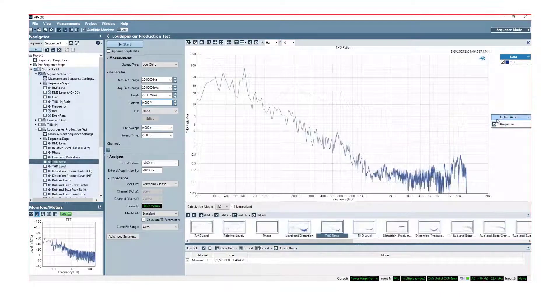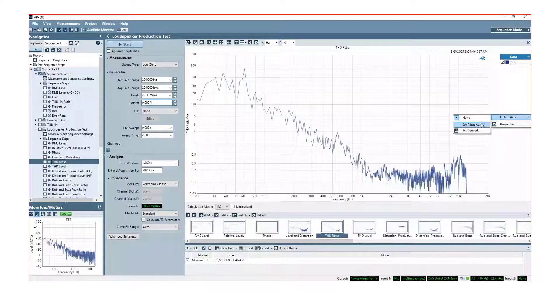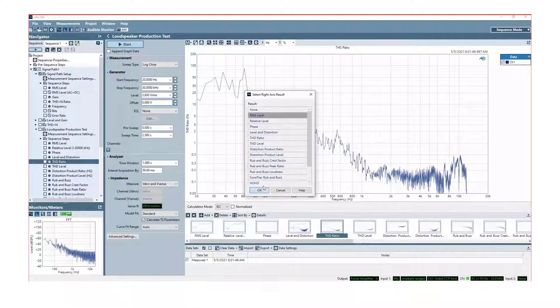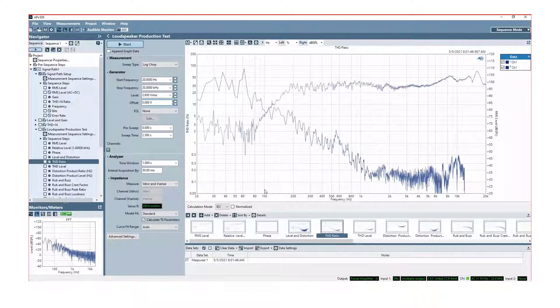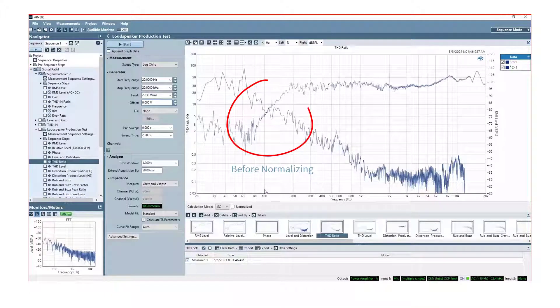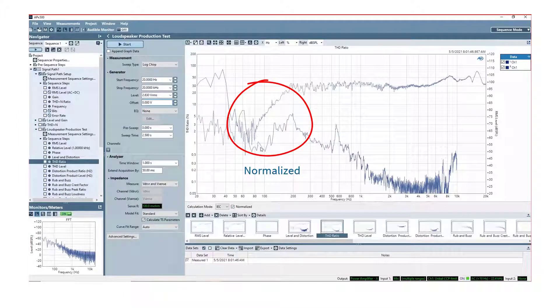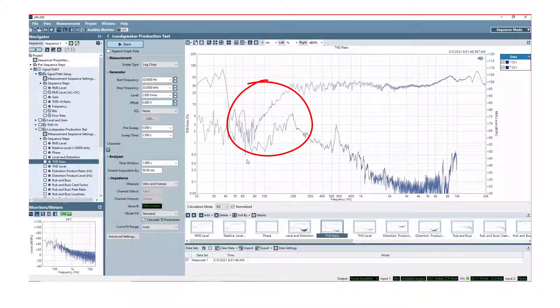We can see this by comparing the graph of the normalized THD ratio results to the frequency response and observing how the normalized results at lower frequencies more accurately match up with the frequency response, as shown here.